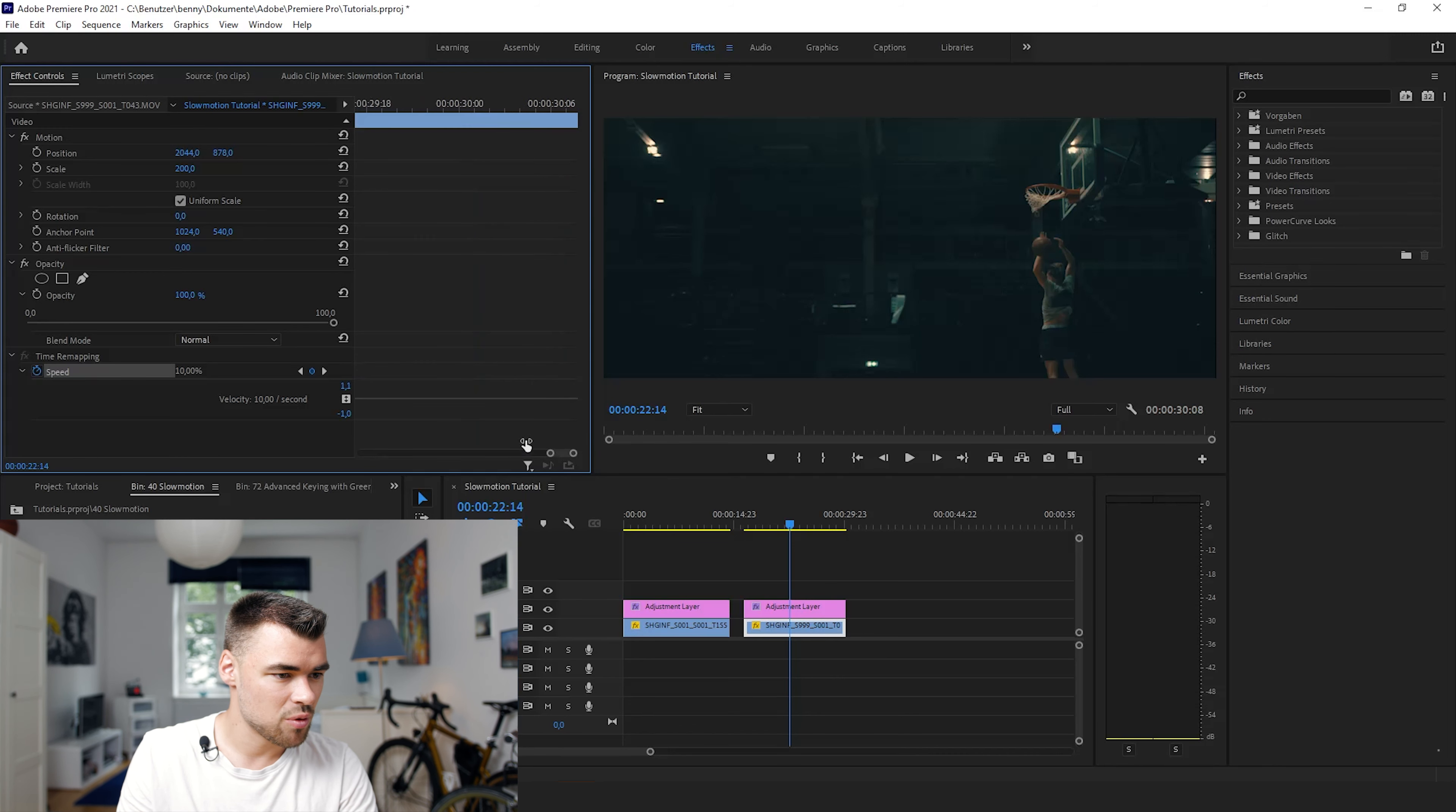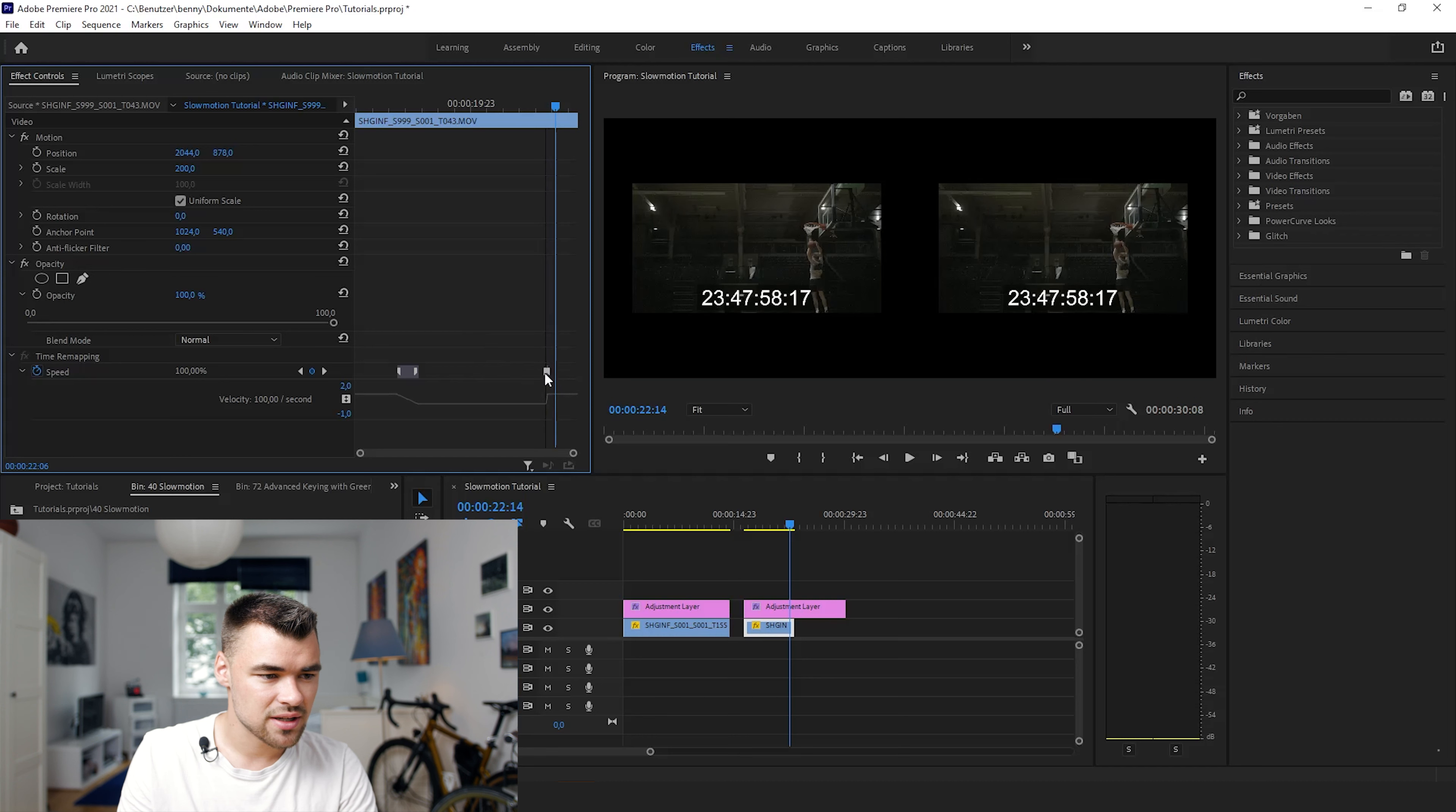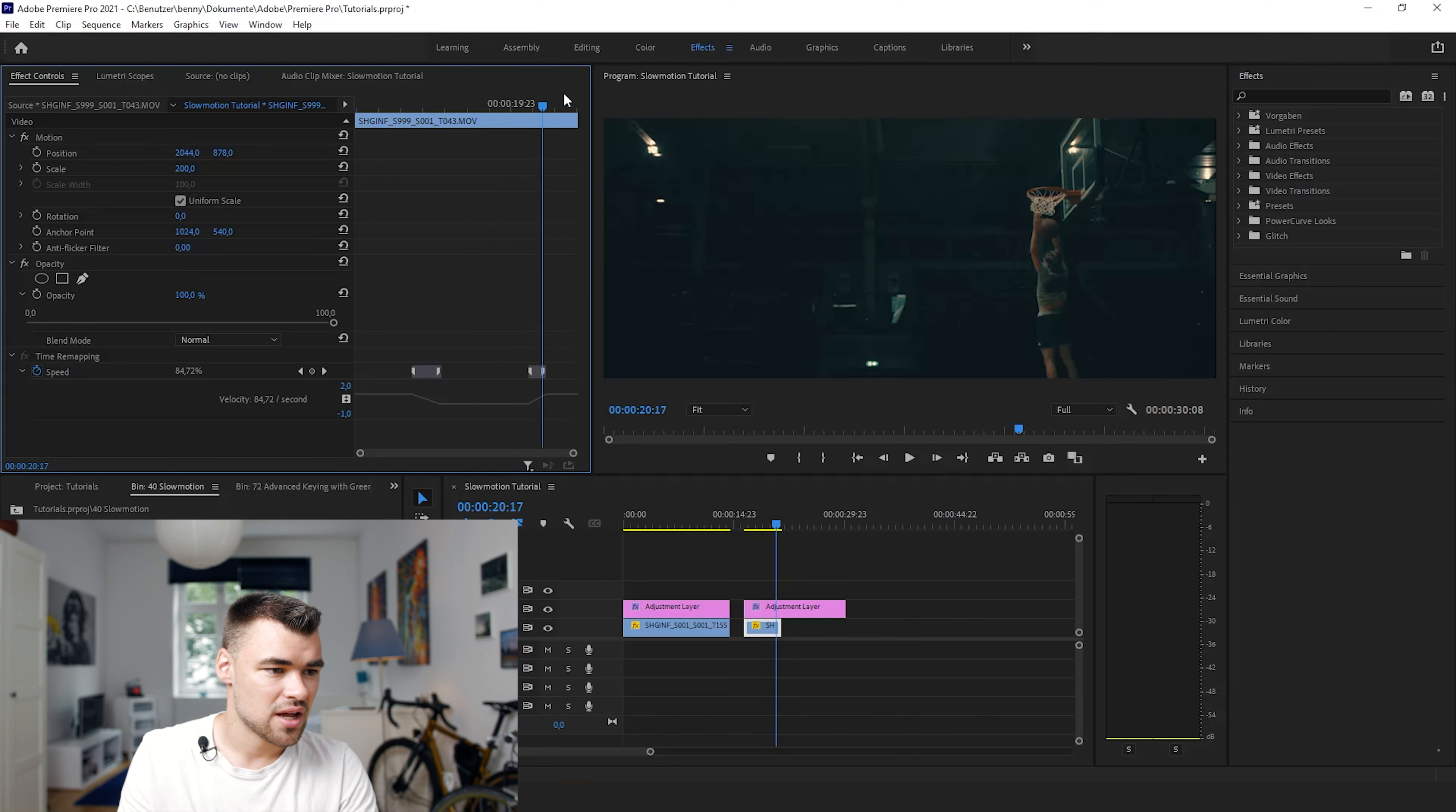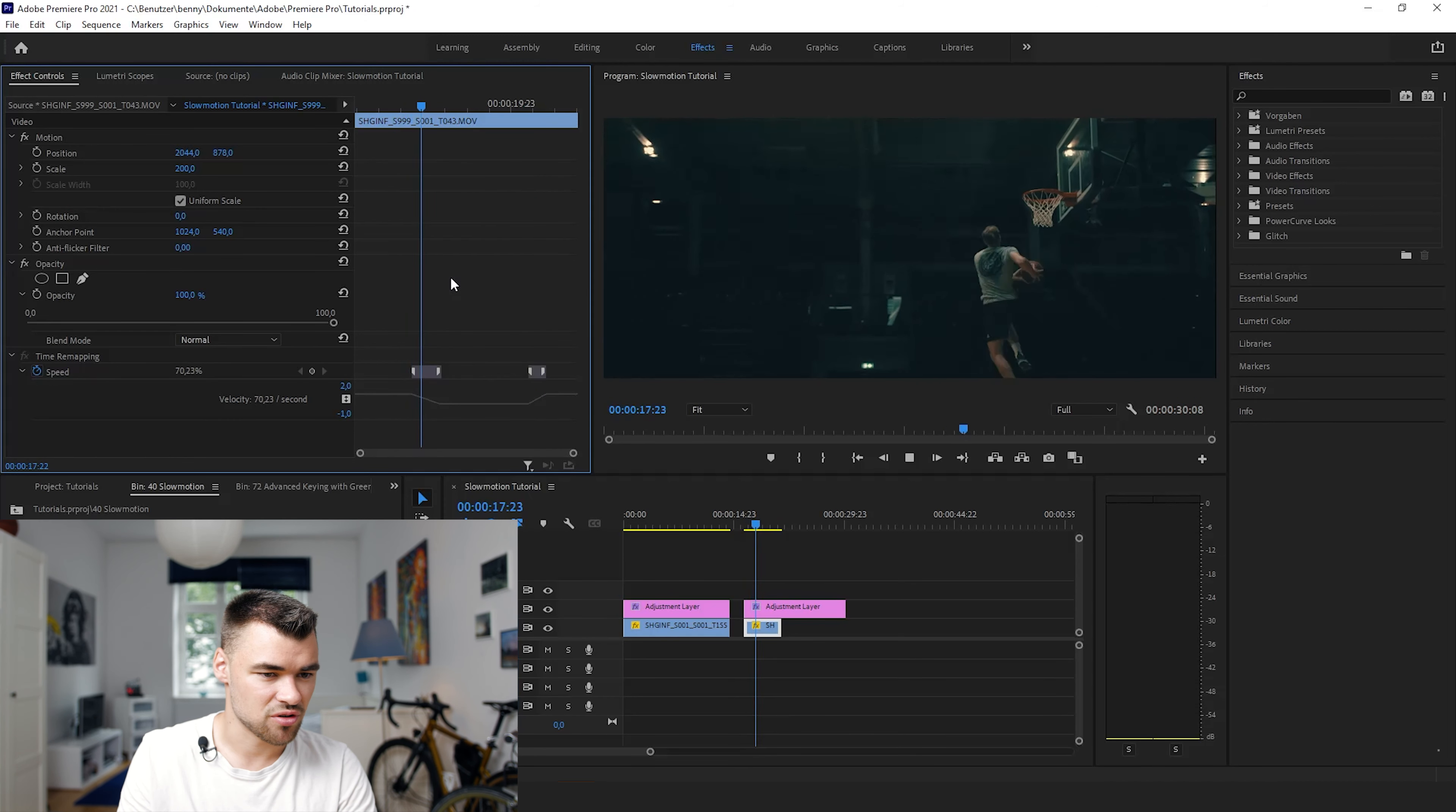Right over here I will make another keyframe and speed the footage up again. What I forgot to tell you is by creating space right here, putting these keyframes apart, you add this kind of speed transition.